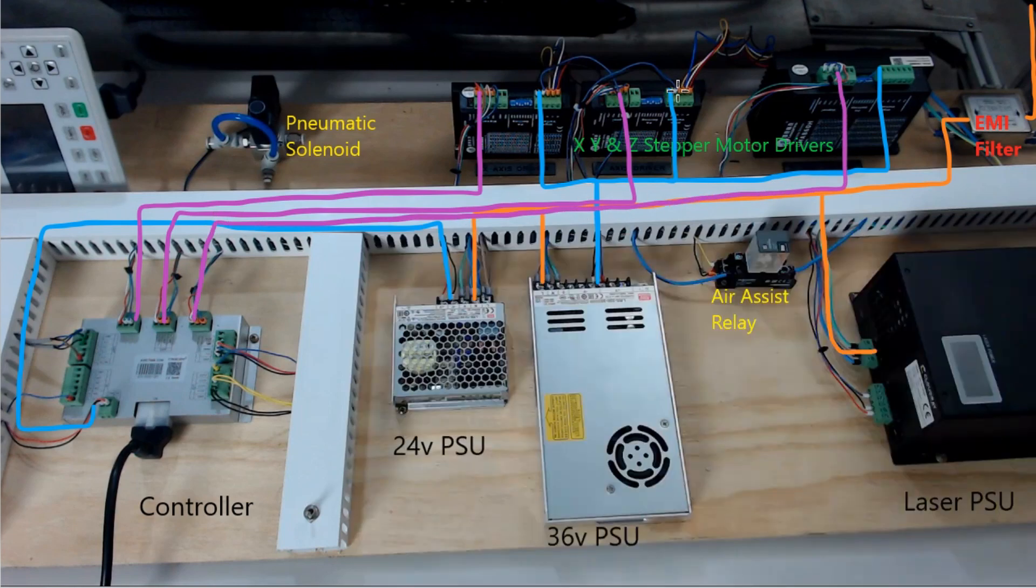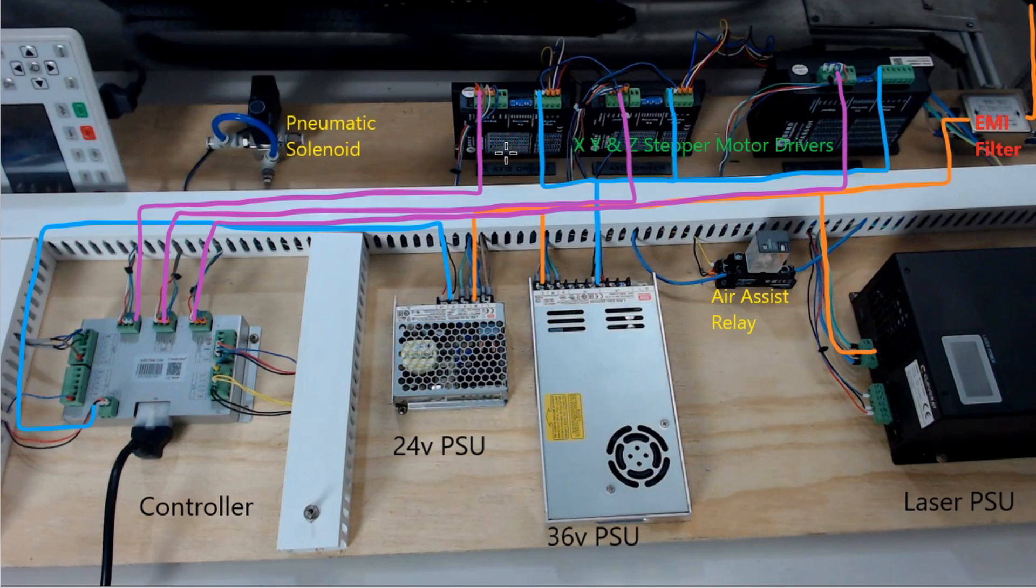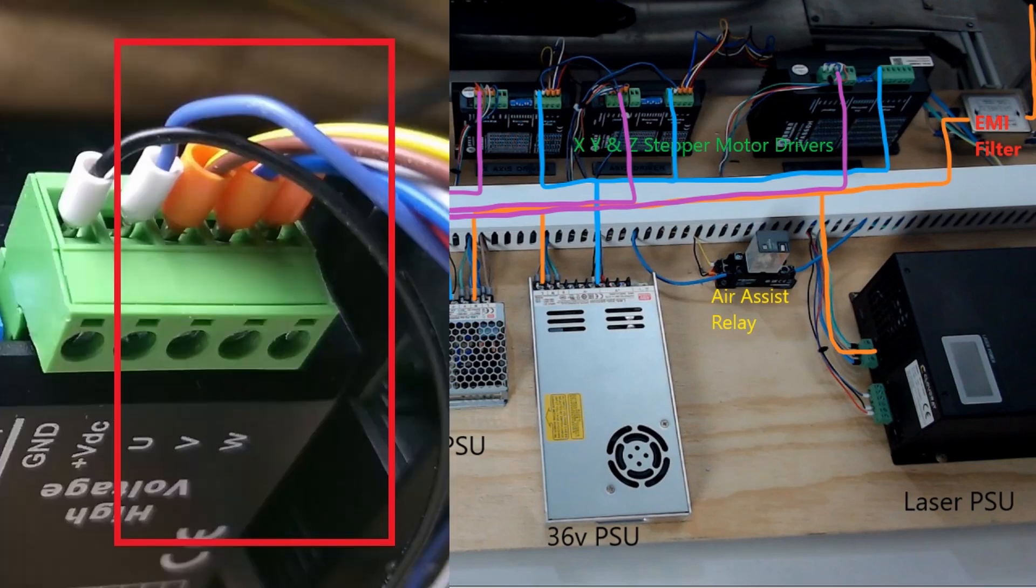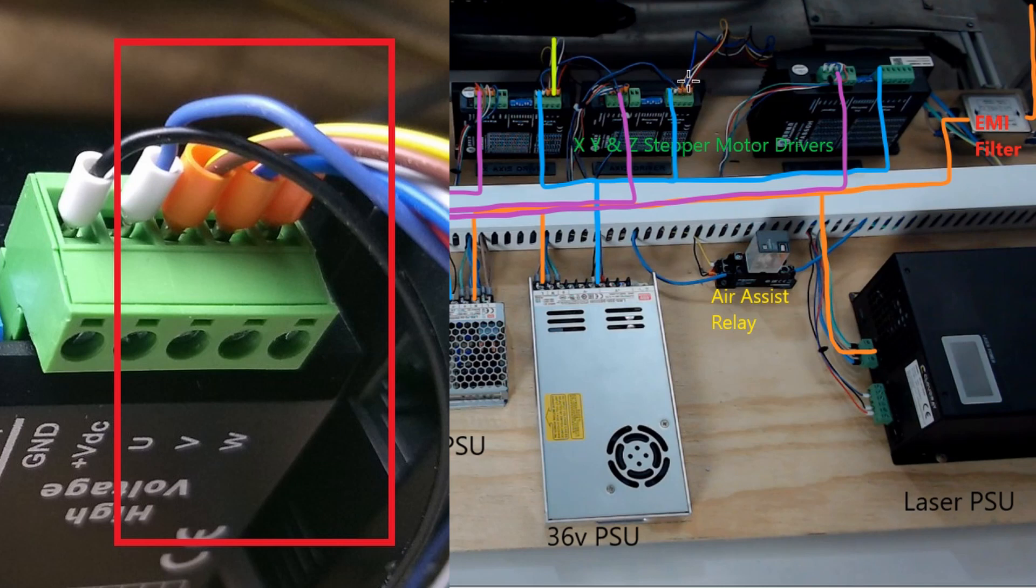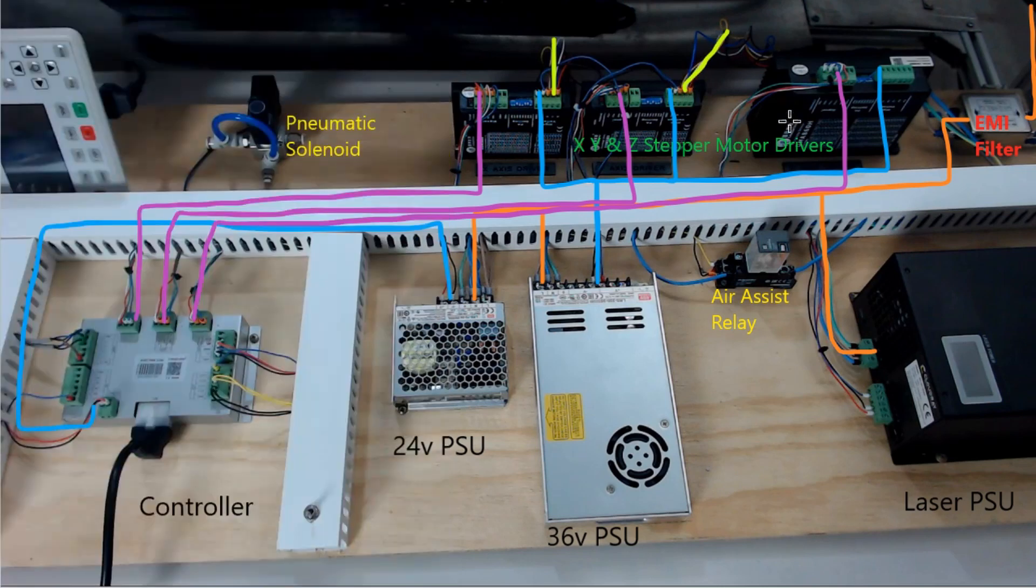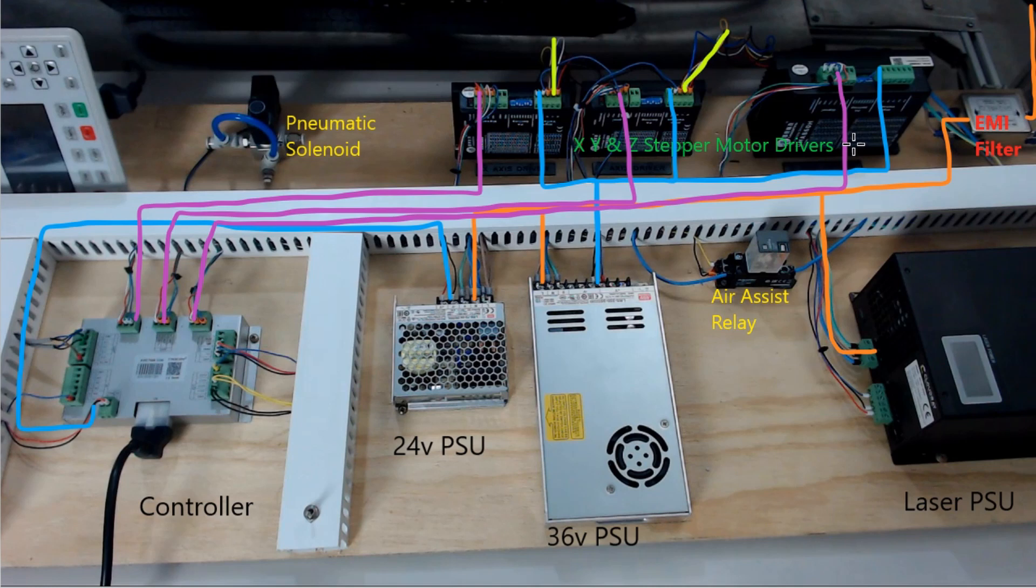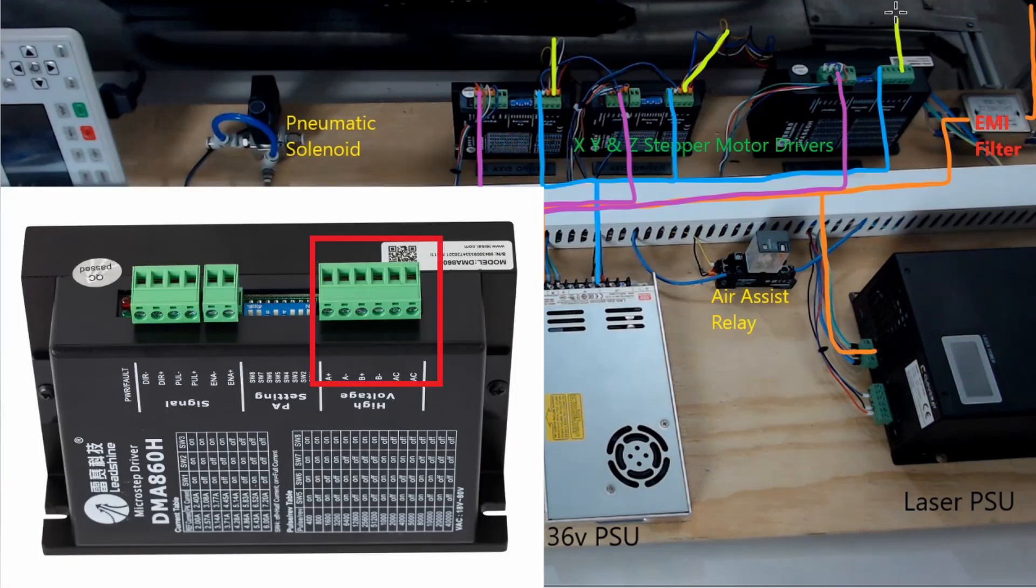The stepper drivers that I have for the X and Y stepper motors control a three-pole or a three-phase stepper motor and they are connected through the connections on the top here and they run off through to the stepper motor. The stepper driver here for the Z axis will be running two stepper motors at the same time and it's actually what they call a bipolar or a two-phase stepper motor and that will be connected through here and off to those stepper motors.